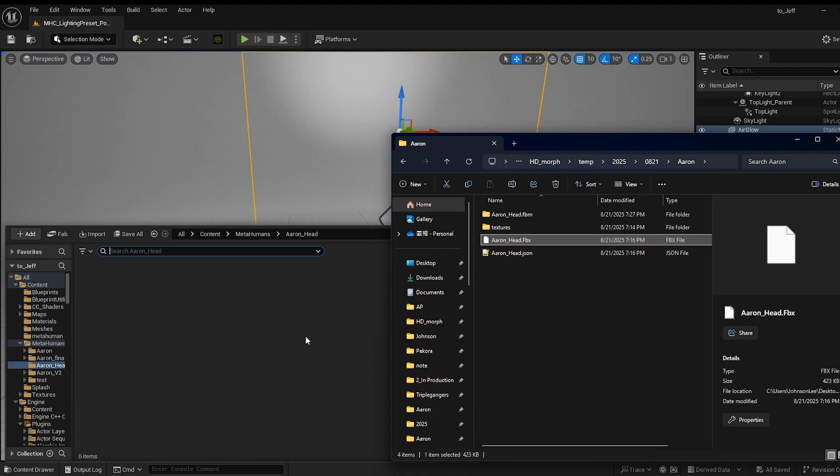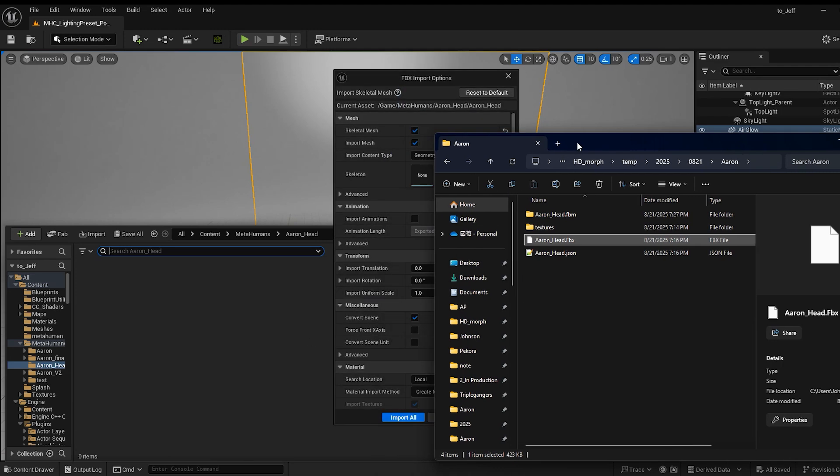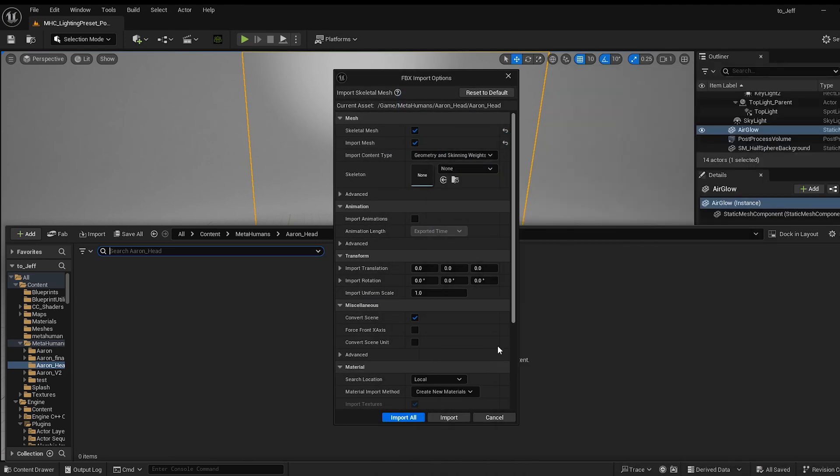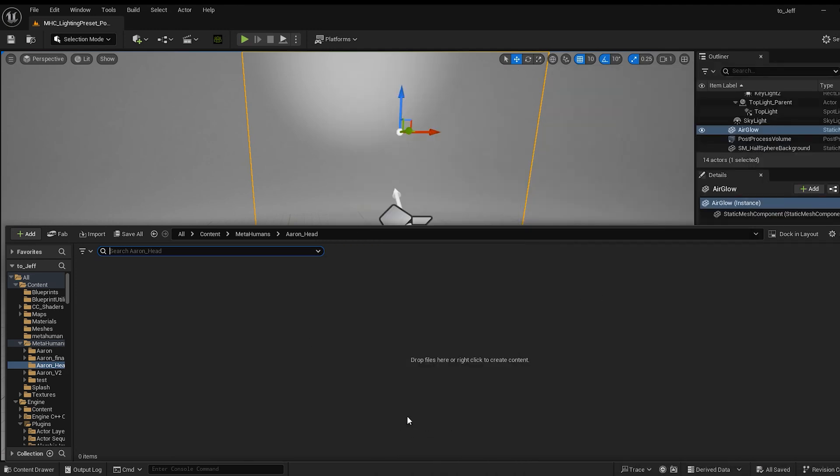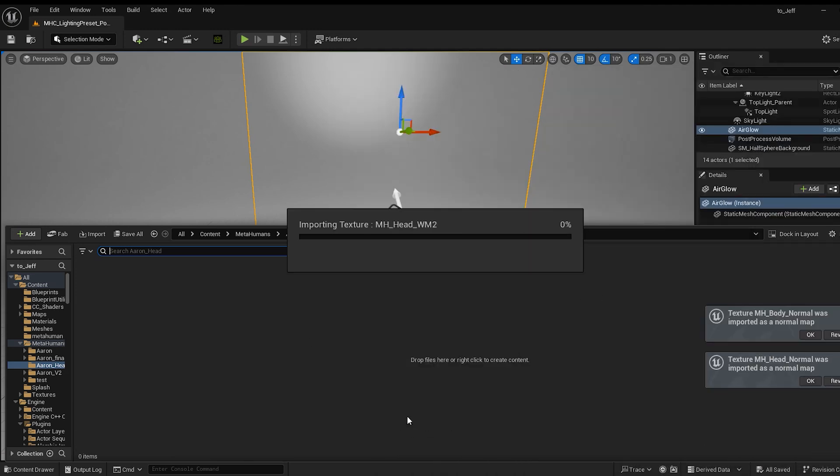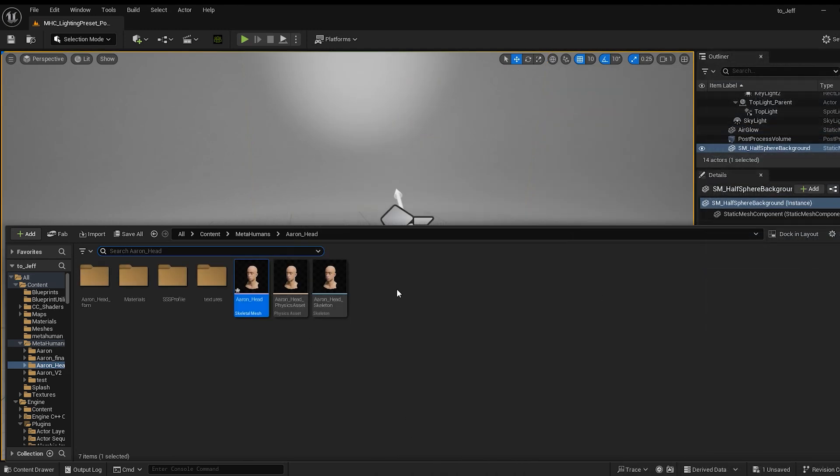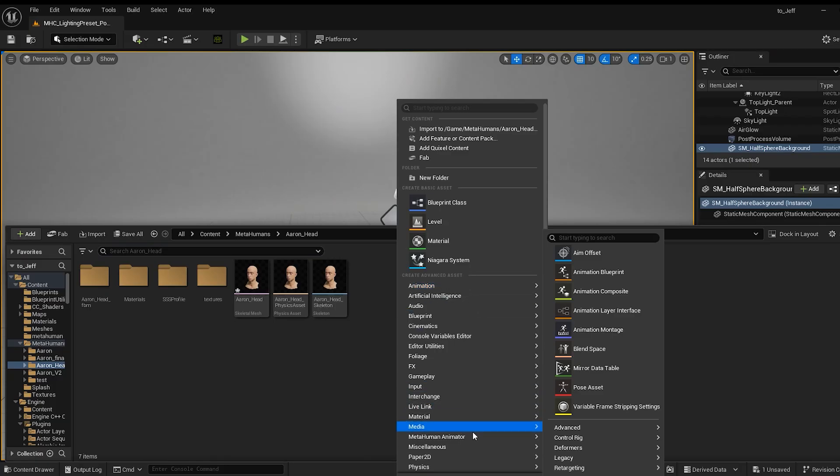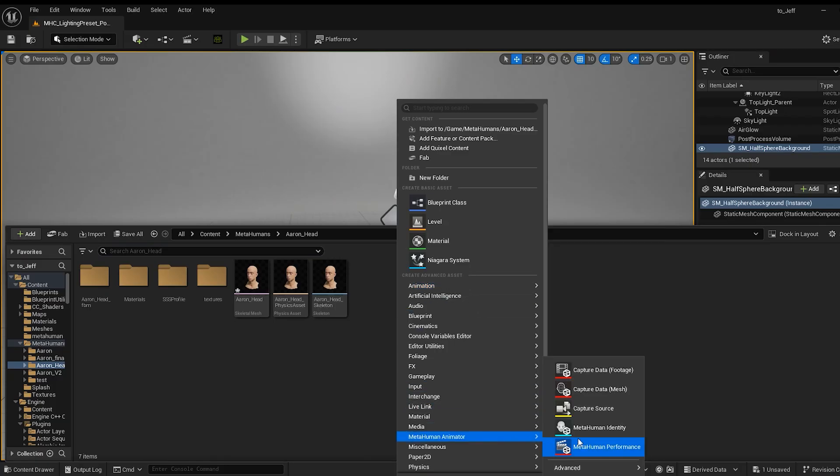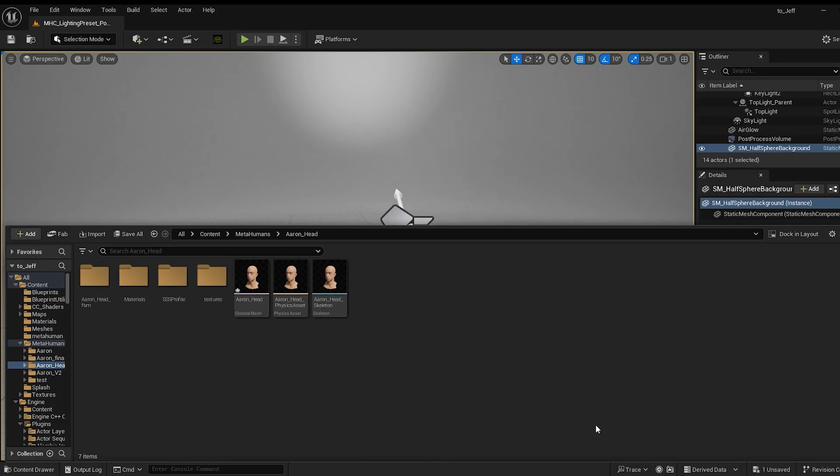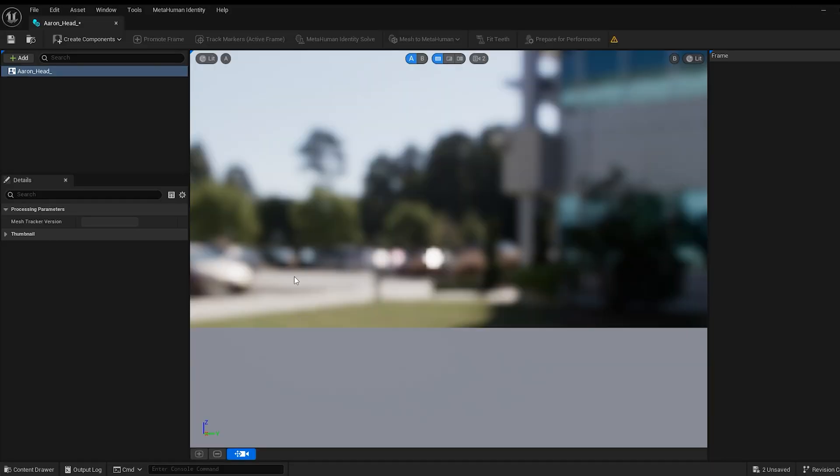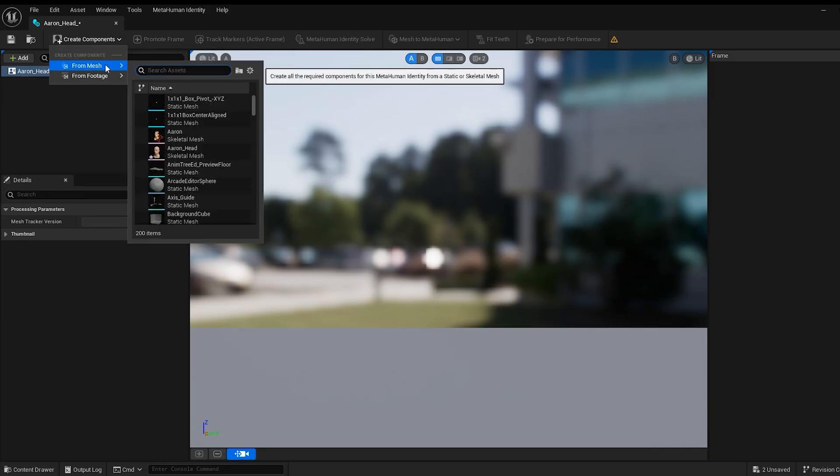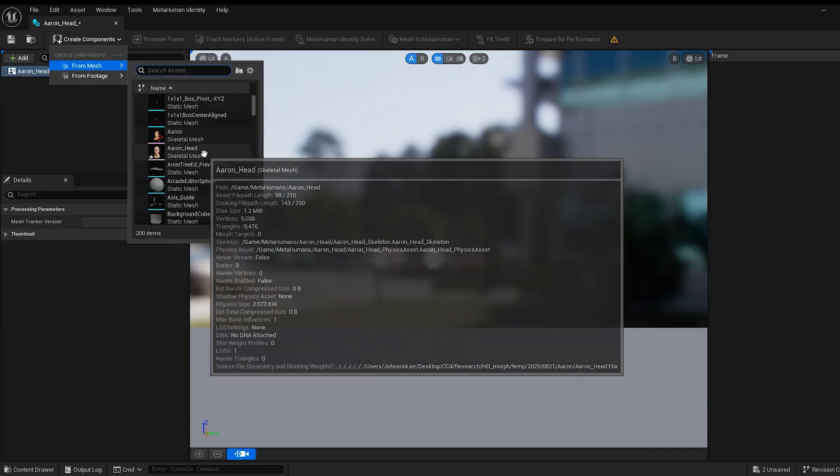Back in Unreal, we'll import the FBX file. Once imported, right-click to create a metahuman identity, then select From Mesh from Create Components and select the Aran head that was just imported.